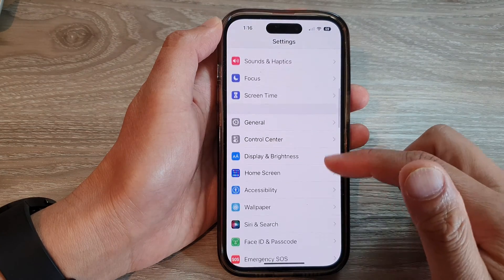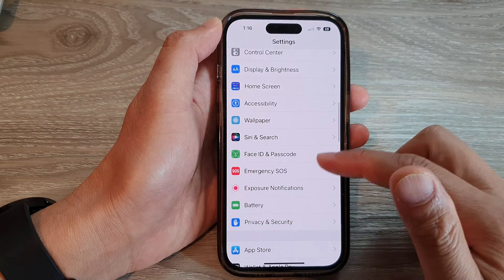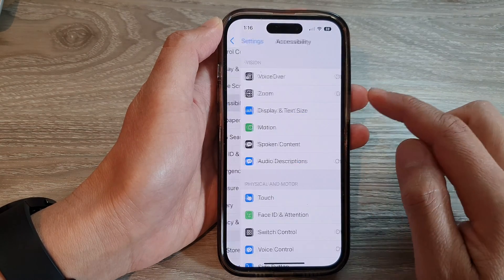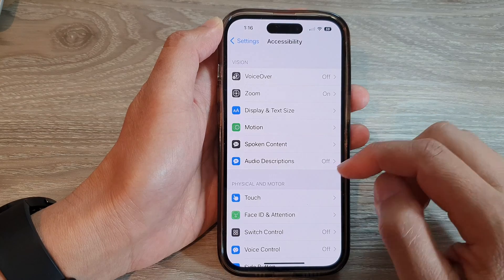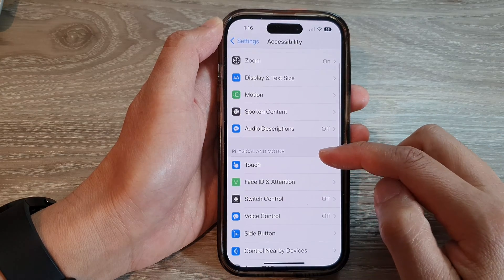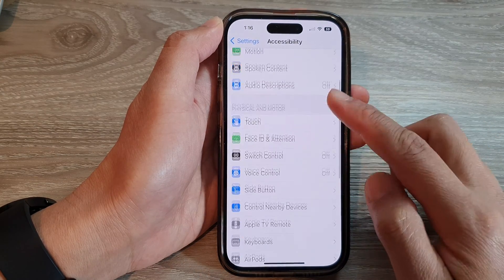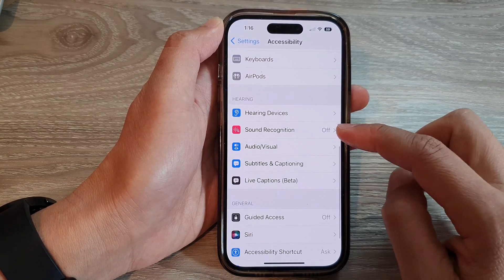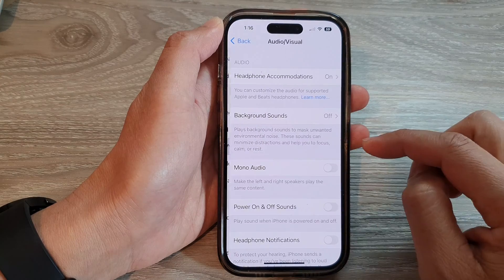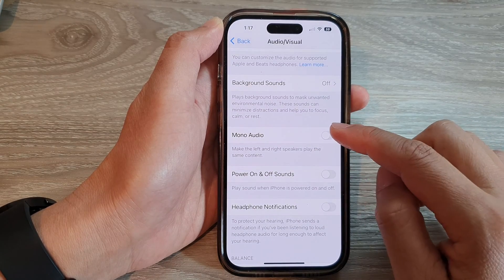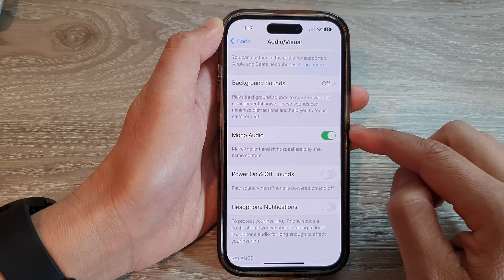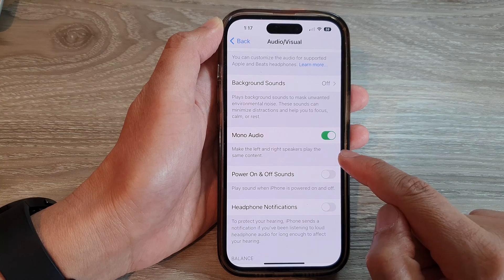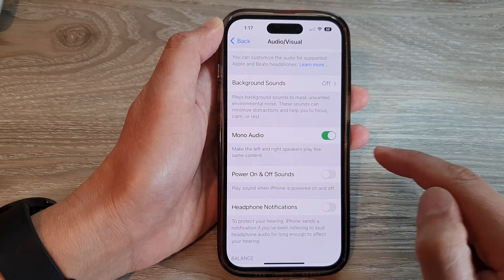In Settings, swipe up to go down and tap on Accessibility. Now go down and tap on Audio/Visual, and then tap on Mono Audio. This will make the left and right speakers play the same content.